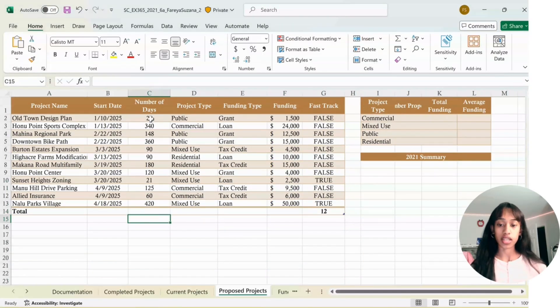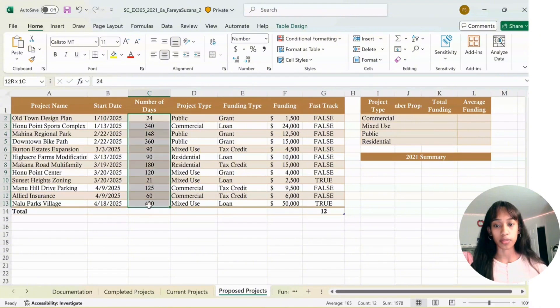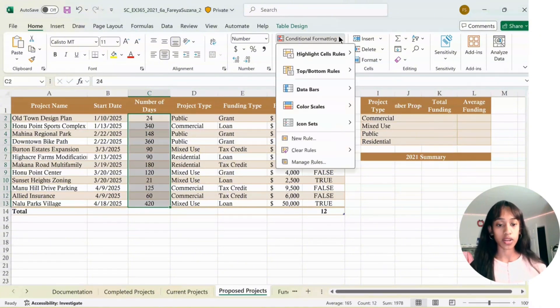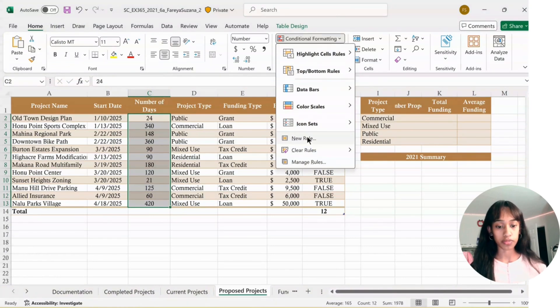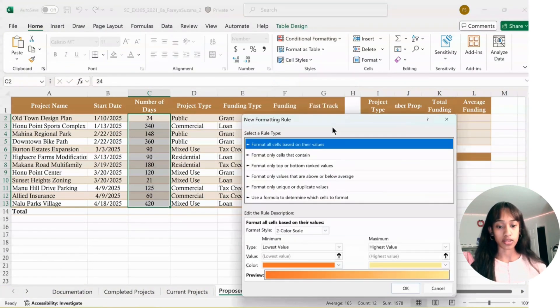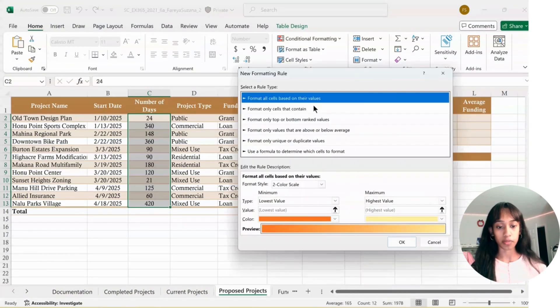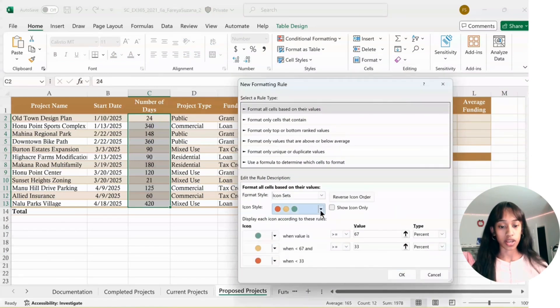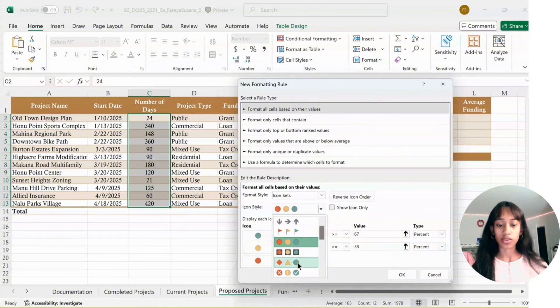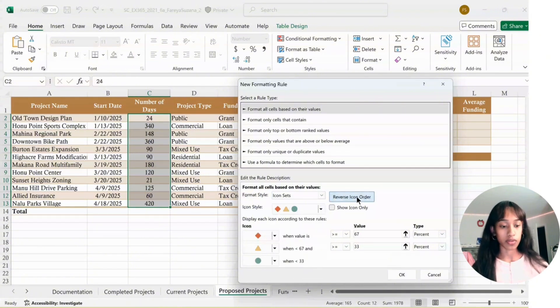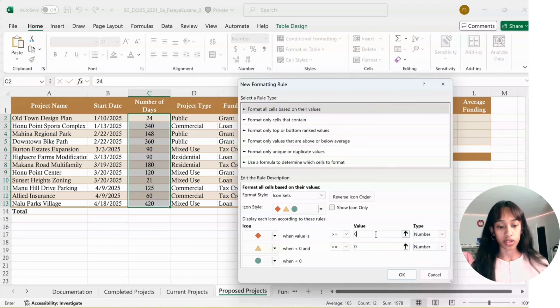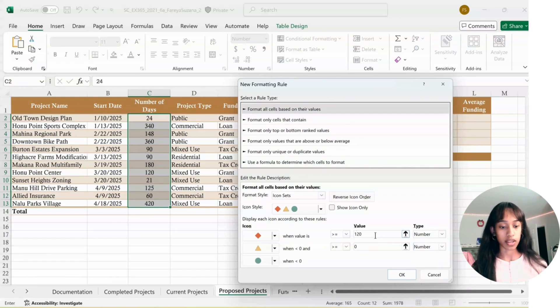Next, select C2 down to C13, go to Home, Conditional Formatting, press on New Rule. Where it says Format Style on the bottom, collect Icon Sets, click on three signs, then click Reverse Order. For Type, click Number for both. First value is 120, second value is 60, then click OK.